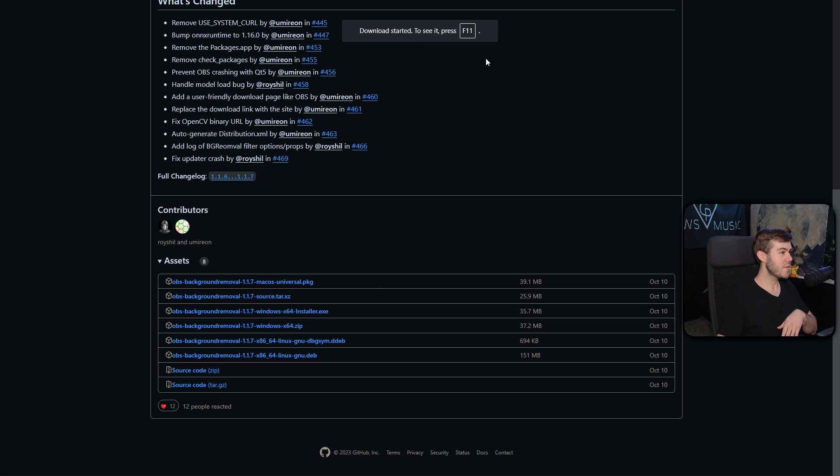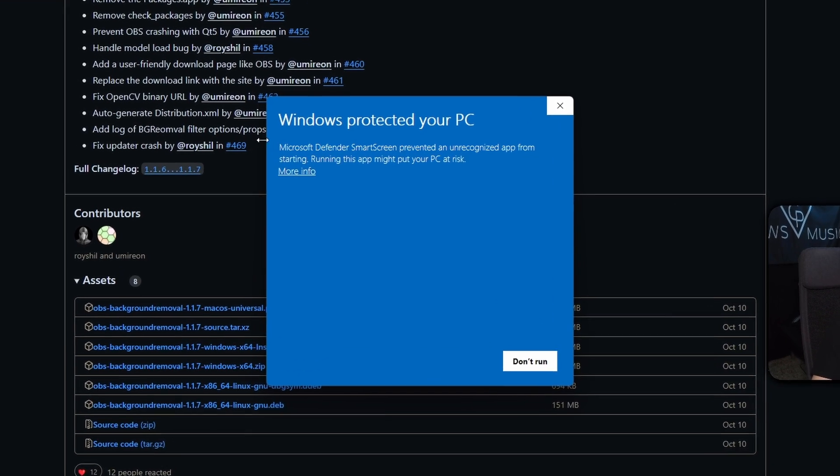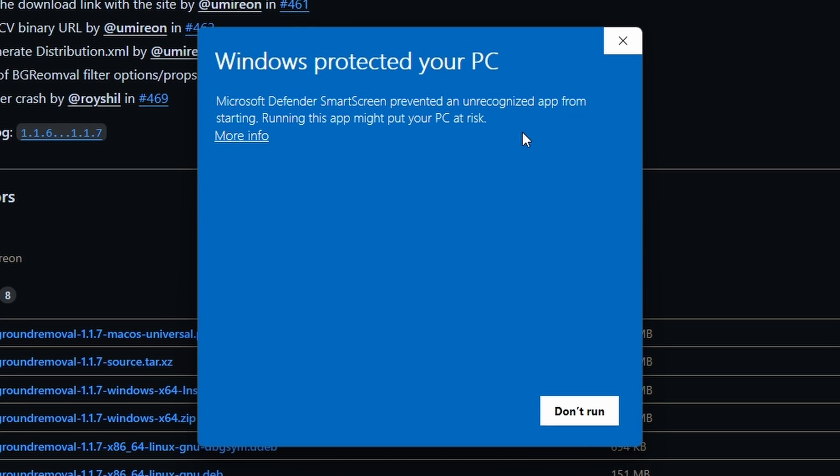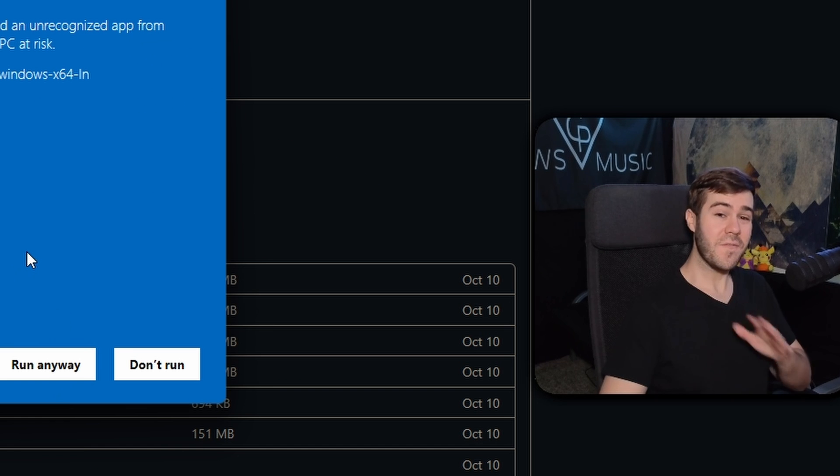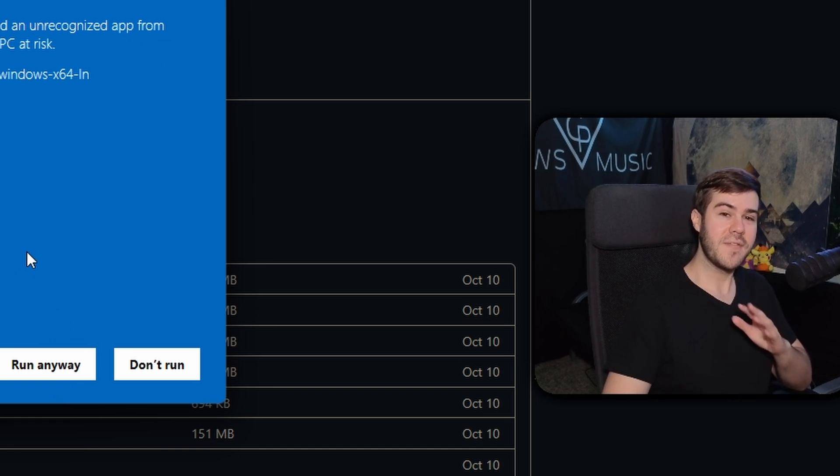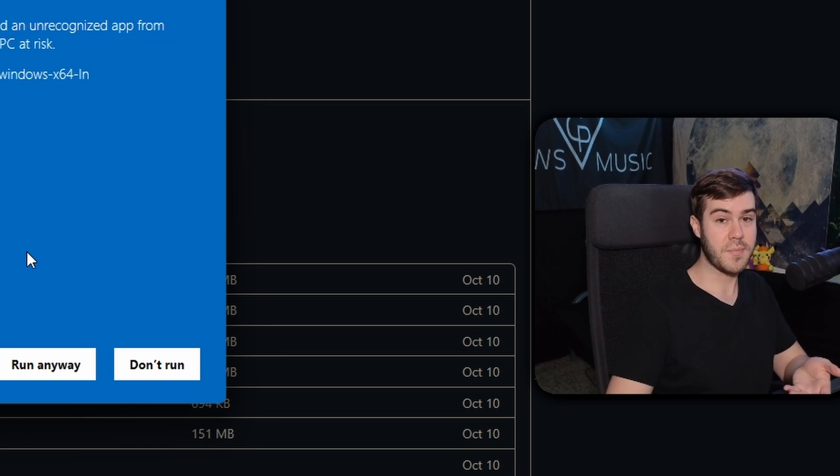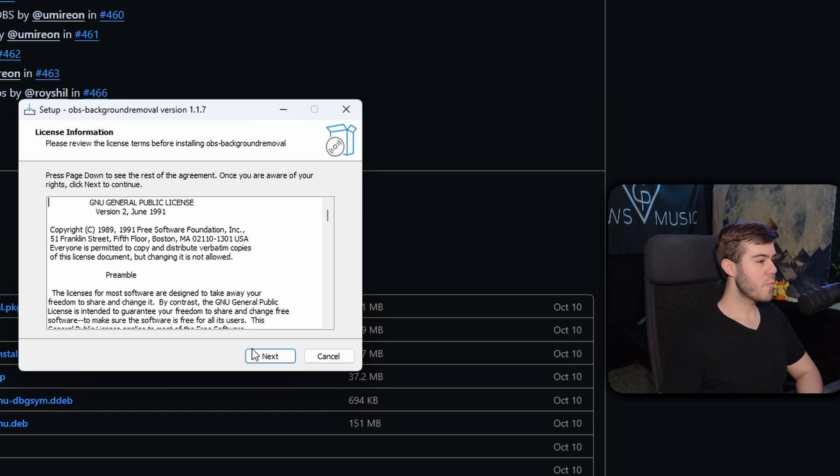The download has started. Once it's done downloading, we're going to run that bad boy. Once you run it, you might see this little pop-up here. Basically, all you do is click more info and then run anyway. That's just a false positive, which happens with a lot of different antivirus when you're installing these third-party OBS plugins. So we're going to click run anyway.